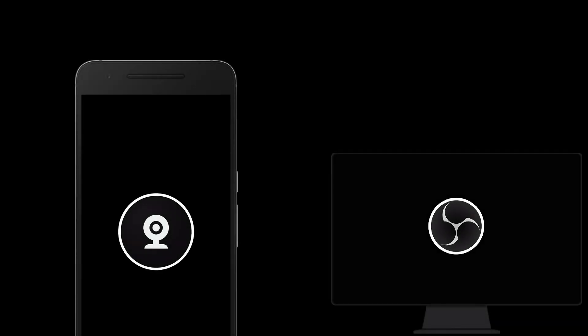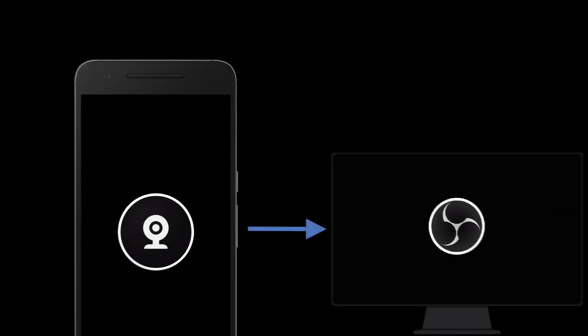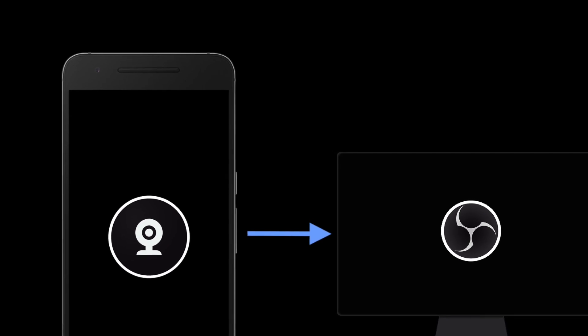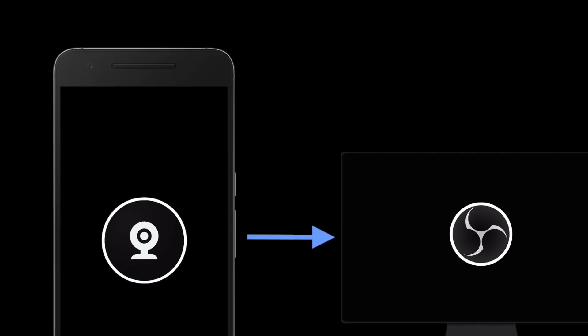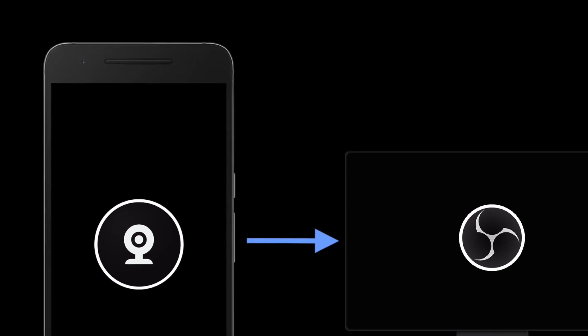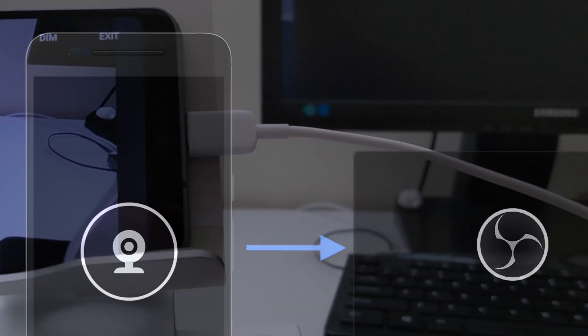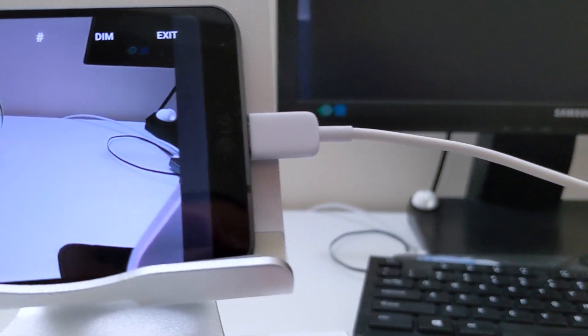Ditch the old webcam and hold off buying a new one. DroidCam OBS turns your phone into a high-quality camera that you can use directly from OBS Studio.